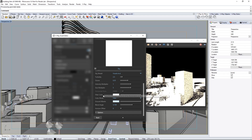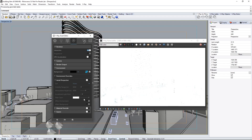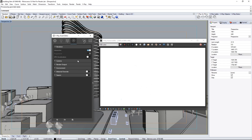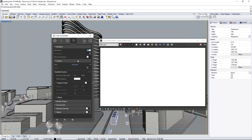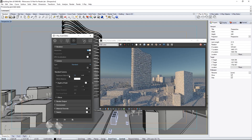Notice that the scene is very blown out. We need to adjust the camera and how it captures the light. Expand the camera rollout and adjust the exposure value or EV to 15 to reduce the light taken in by the lens.